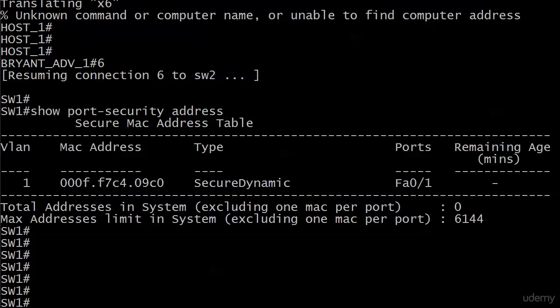Right now we're taking a look at our secure address table on switch one. It's got one address that it has learned - the dynamic address from host one. Right now the only port security commands I have running on the switch are on that port. I've enabled port security and that was it. So there are no other configs, no static addresses, no nothing.